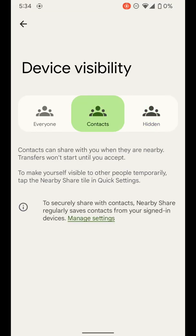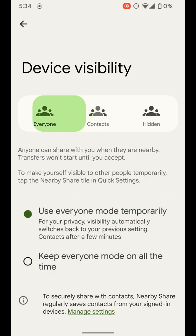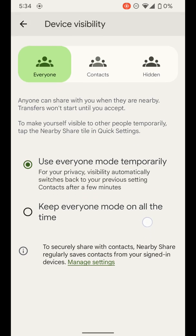You can select contacts. And that means anyone who's in your contacts book here on your phone will be able to share with you. But the transfer will not start until you accept. And then you can do everyone. This means anyone with an Android device who's trying to use nearby share is going to see your device pop up, whether they're in your contacts or not.